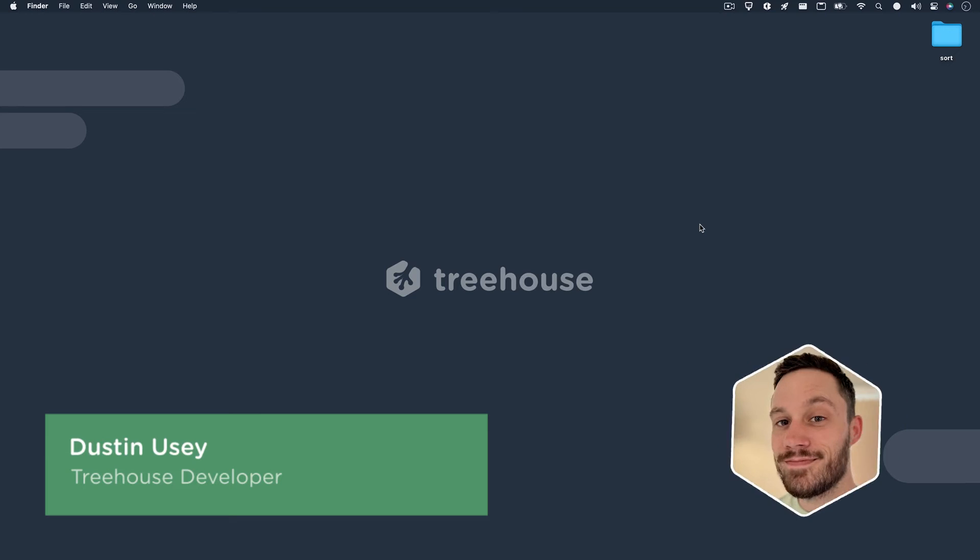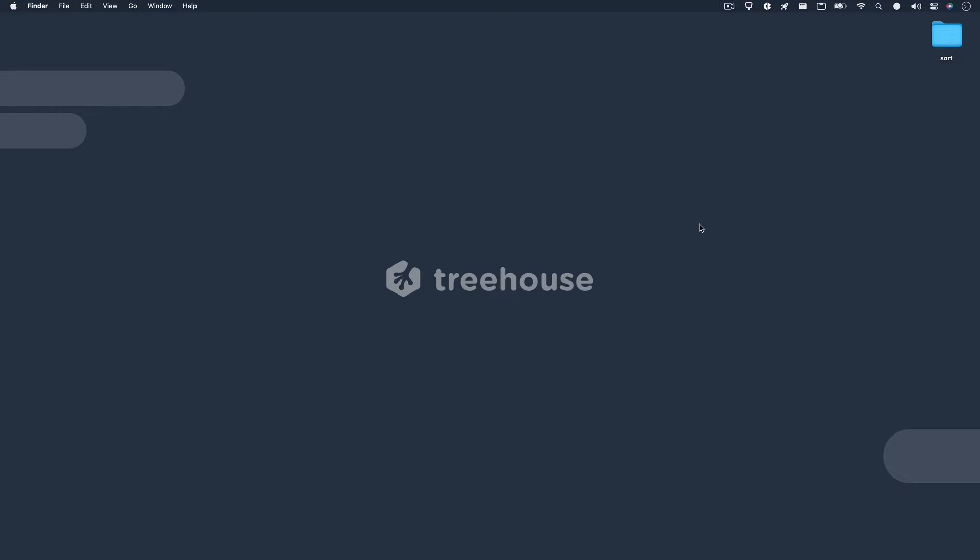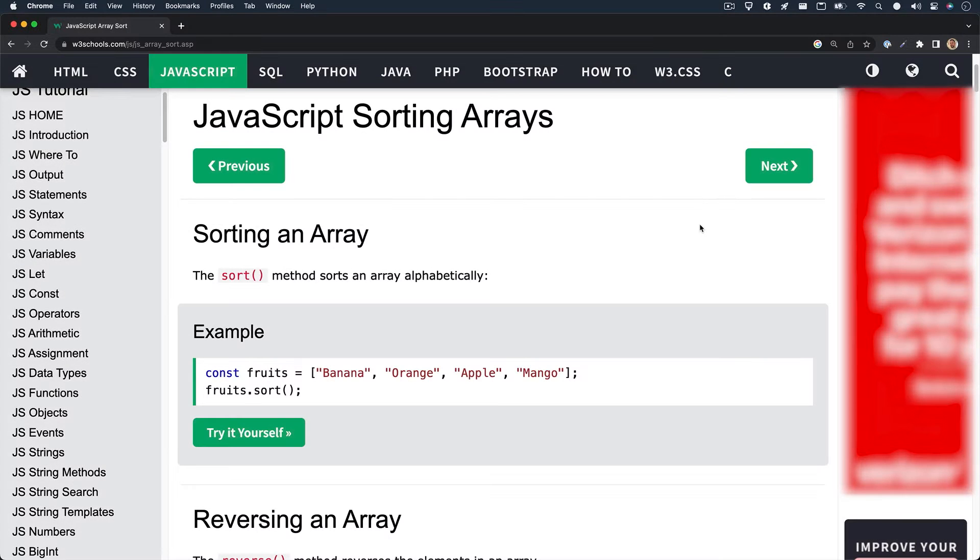Hey, what's up? I'm Dustin, a developer here at Treehouse. Today, I want to talk about the sort method. It's a pretty popular JavaScript array method that allows you to essentially sort items in your array. Follow along as I explain how it works. And as always, check out the teacher's notes or description down below for related resources. If you're ready to follow along, let's get into it.